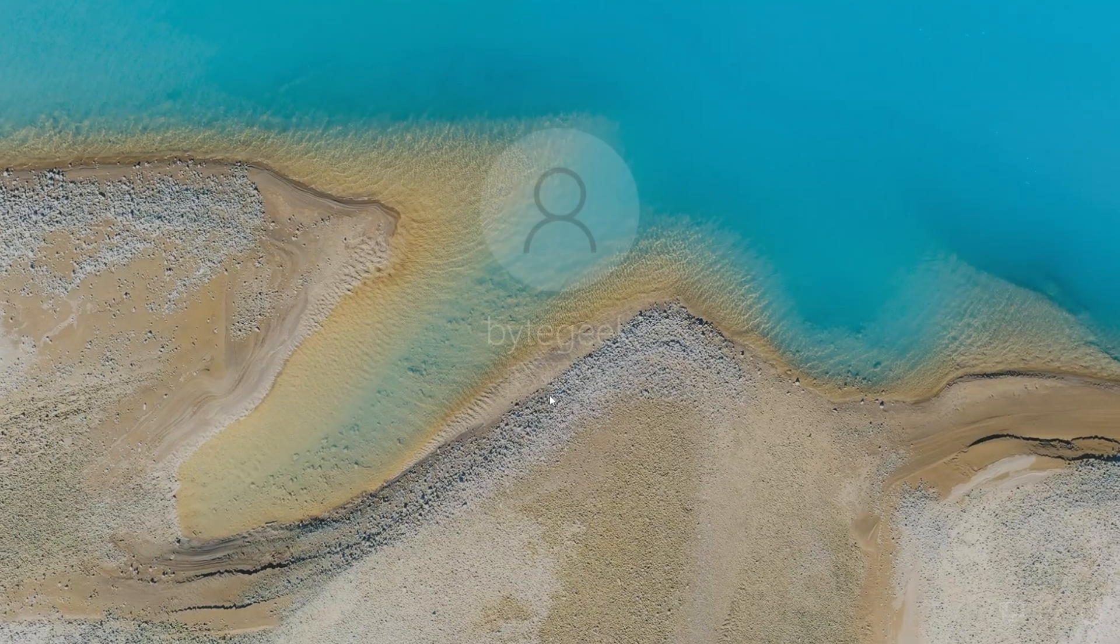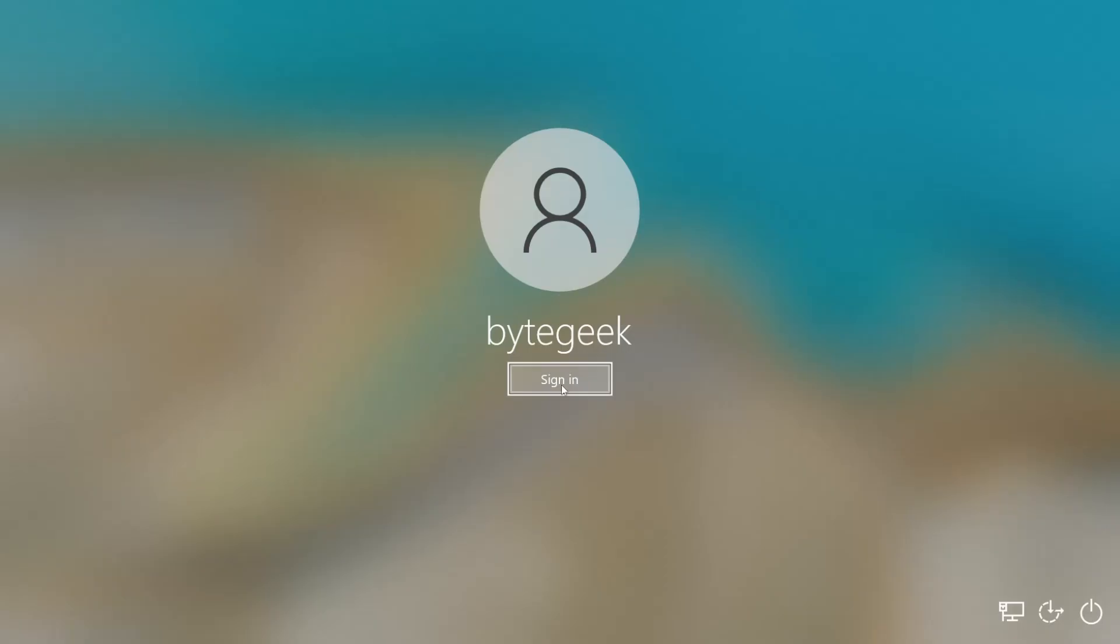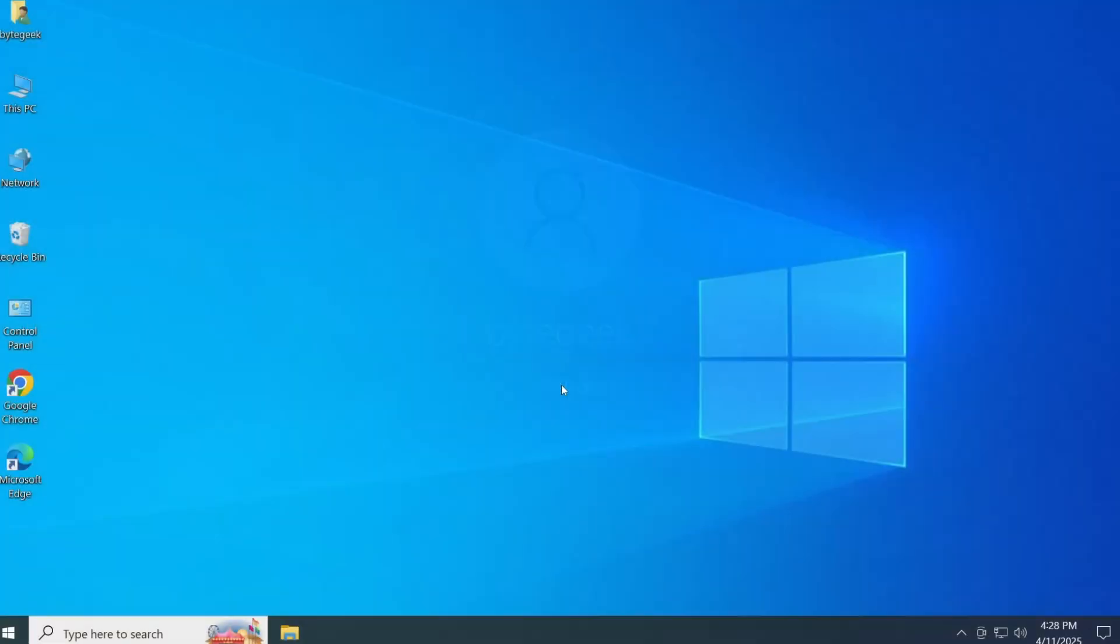When you're back at the login screen, you'll now be able to sign in without entering a password or PIN. Let me go ahead and click sign in. We're back on the desktop. This process is truly one of the most simple and efficient ways to reset or remove a forgotten password on Windows 10 or 11.